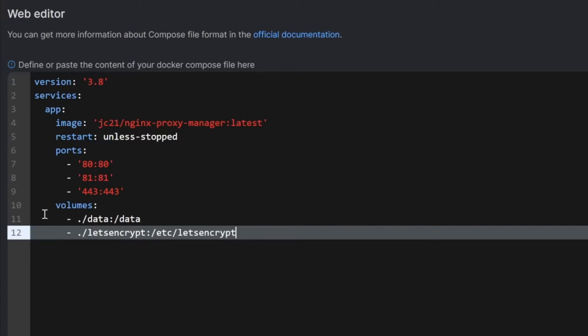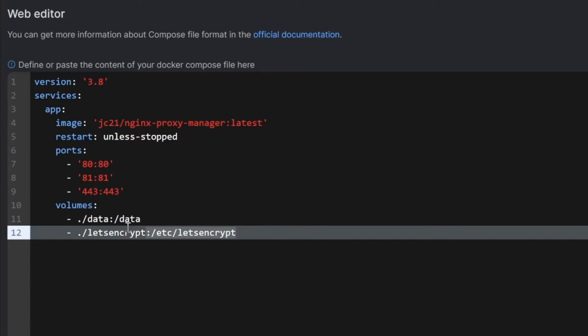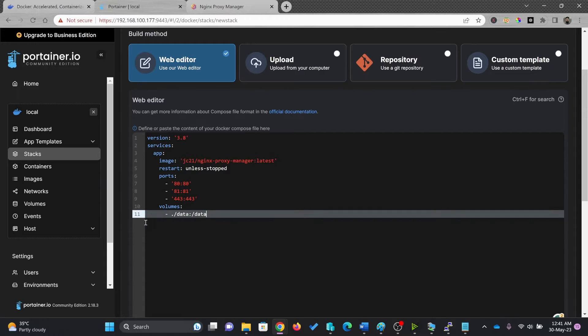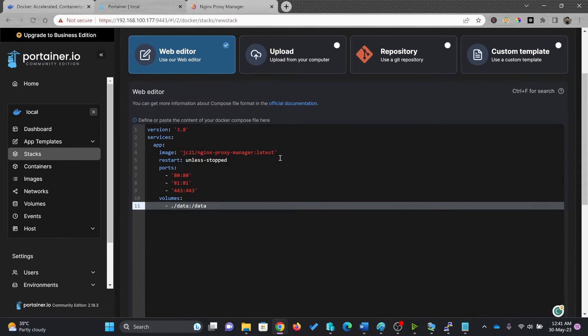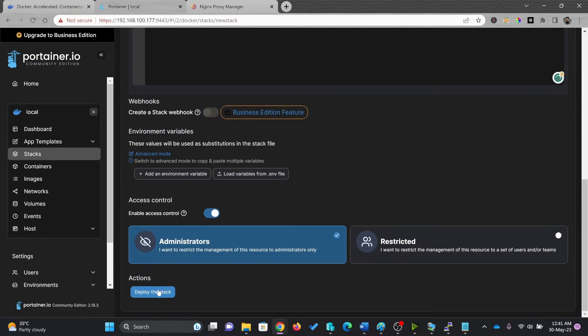And right now, volume is fine and data and data. And I'll not be encrypting the volume. I'll just the encryption here and simply deploy the stack.